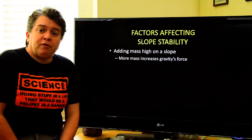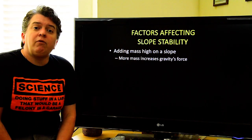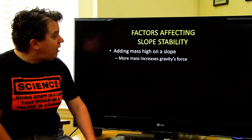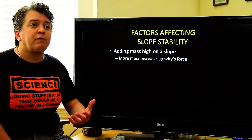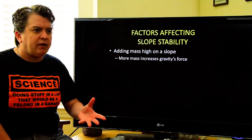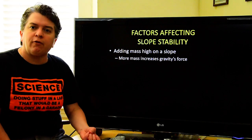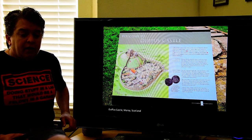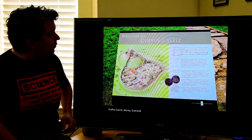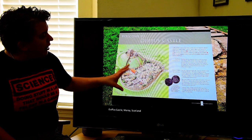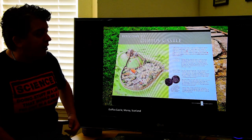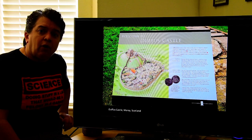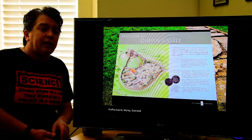It's not just undercutting or over-steepening slopes that can affect slope stability — adding mass high on a slope also increases the tug of gravity. We're going to visit a place in Scotland to see an example of adding mass high on a slope. This is a diagram of what Duffus Castle would have looked like in the 1100s.